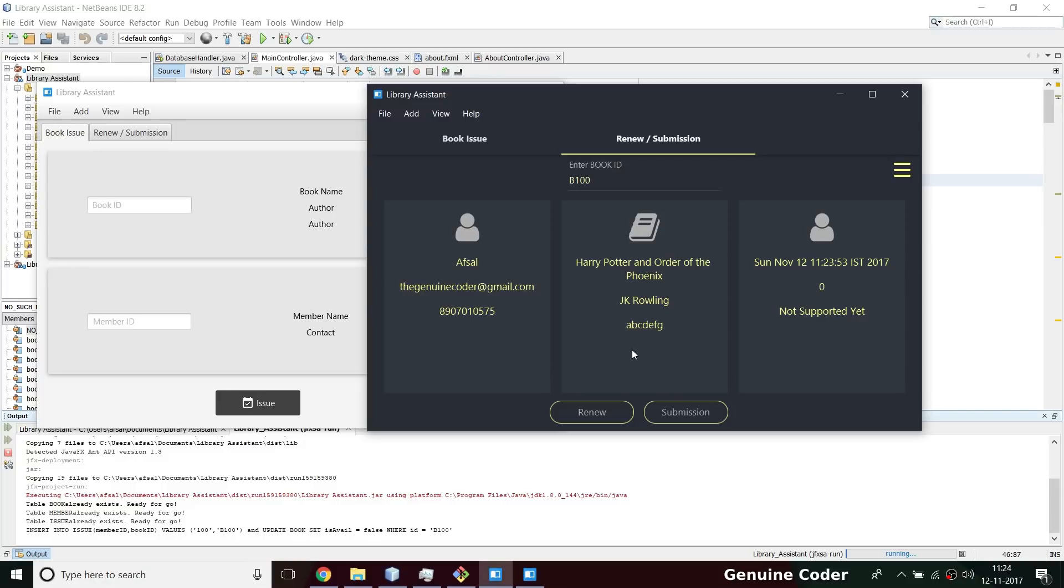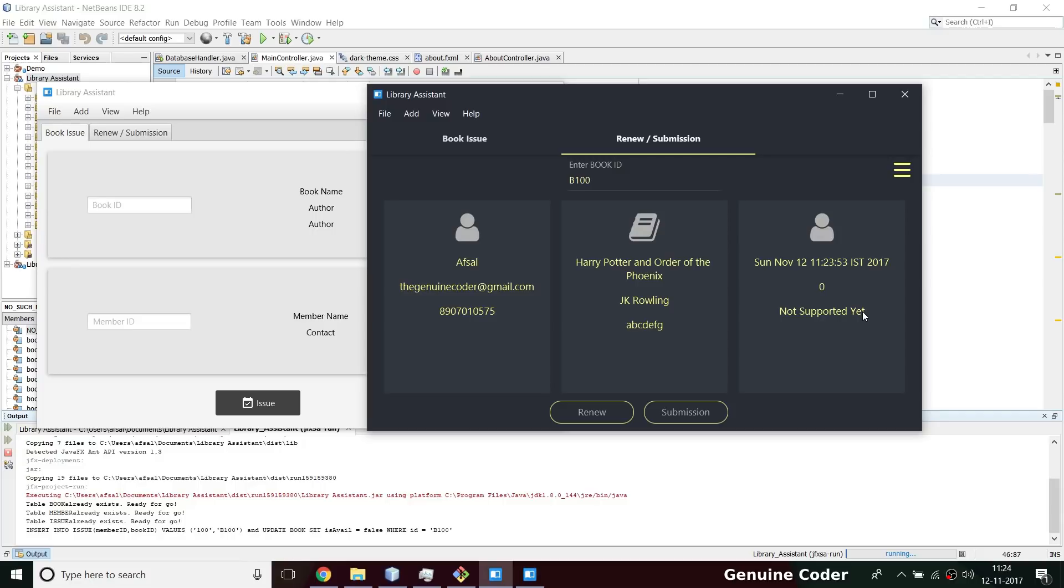This icon is not yet changed, I will change that. You can either renew the book or submit the book. Here in the future we will have the fine environment - I will calculate the fine amount and put that here.